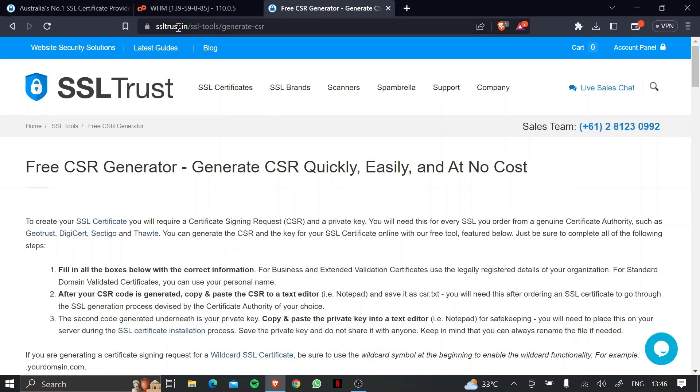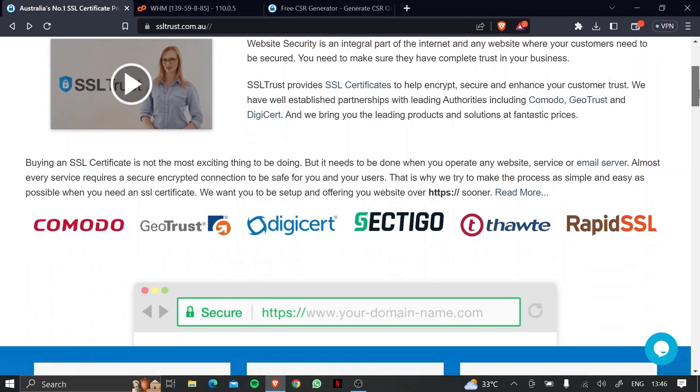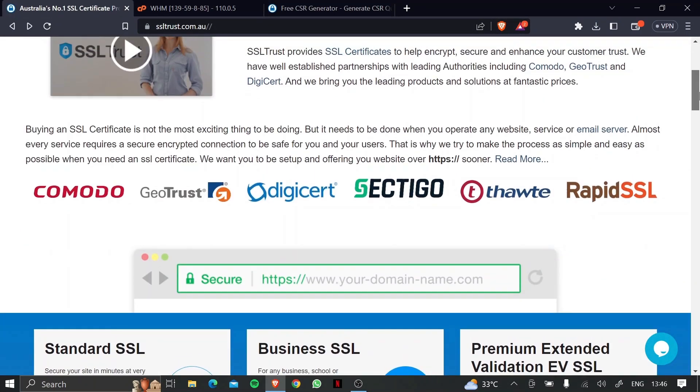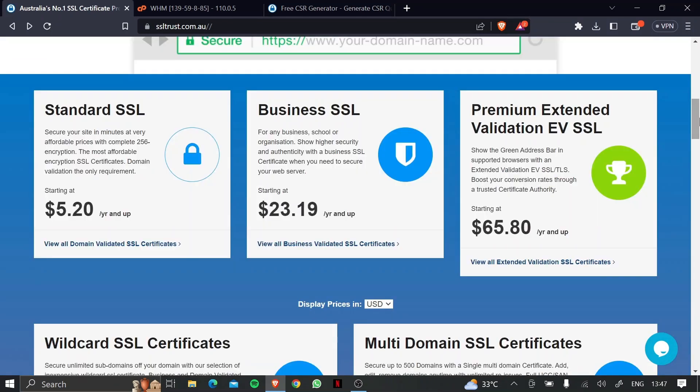So now I'm going to head over to ssltrust.com.au and as you can see, SSL Trust has established partnerships with all the leading certificate authorities and we offer SSL certificates for all of your needs.